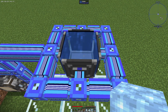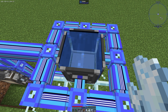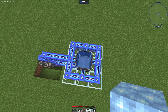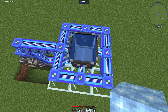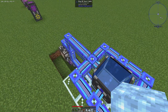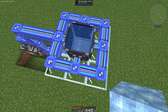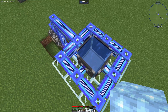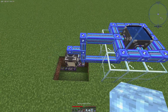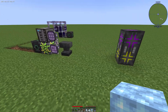We have installed a water source, which means our charged Certus Quartz and our Certus Quartz block will drop as items through the formation plane. And these annihilation planes will then collect our Flawed Budding Certus Quartz.